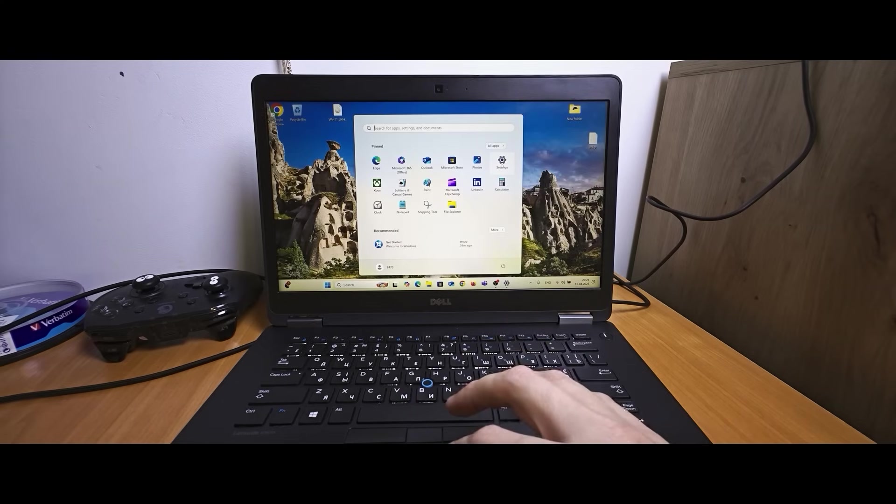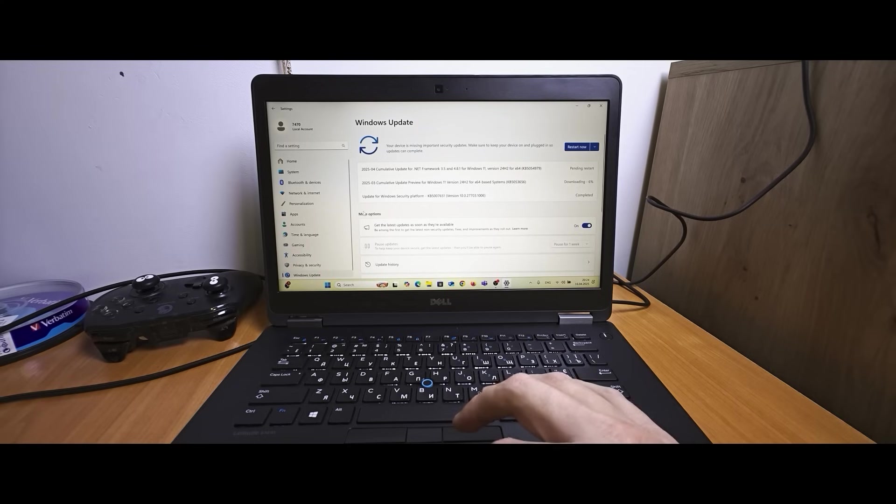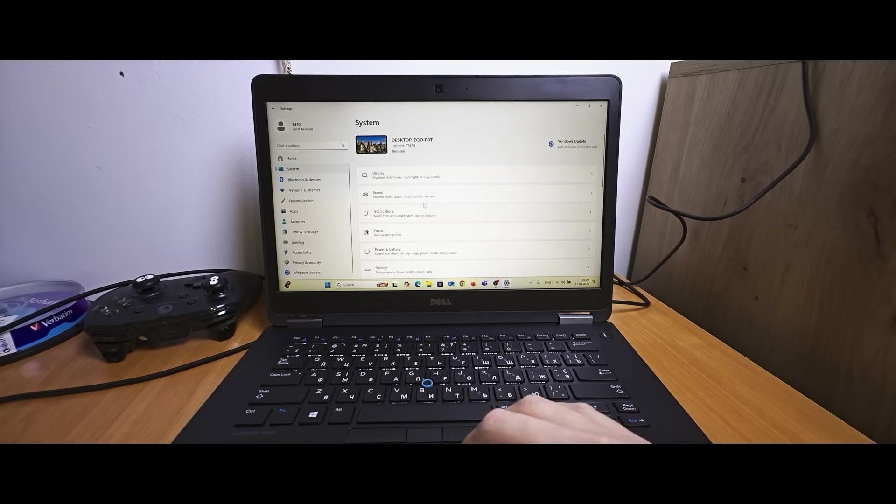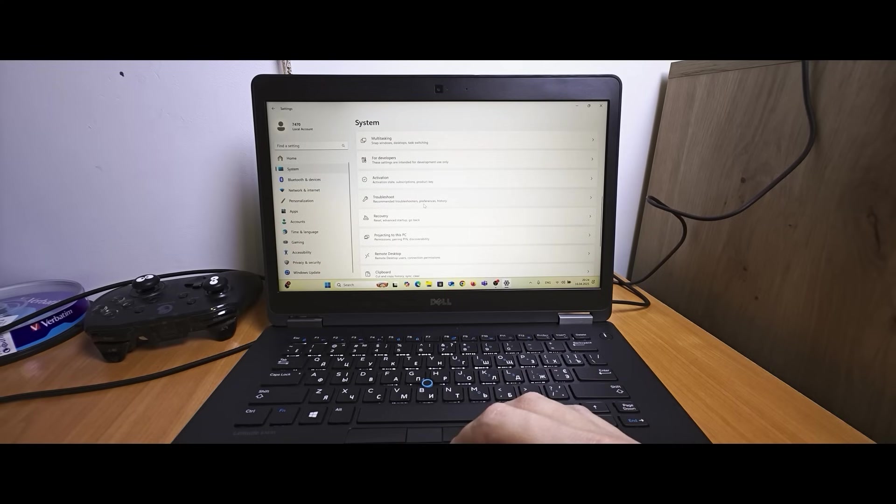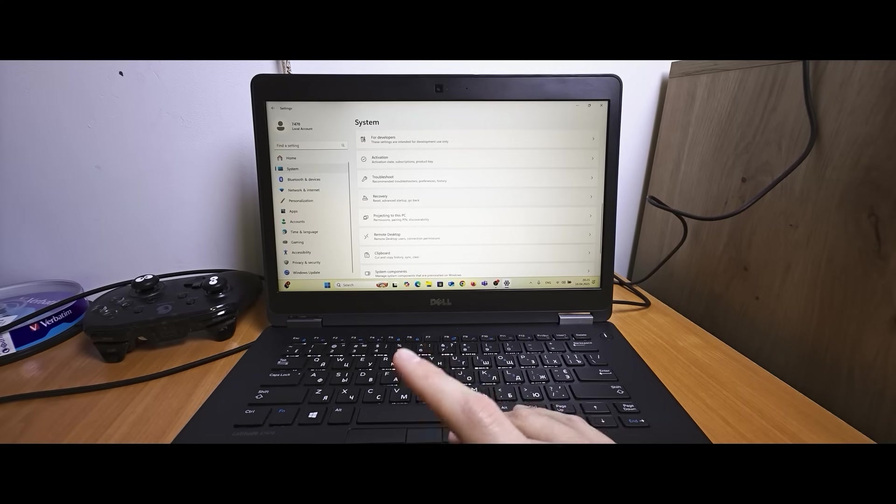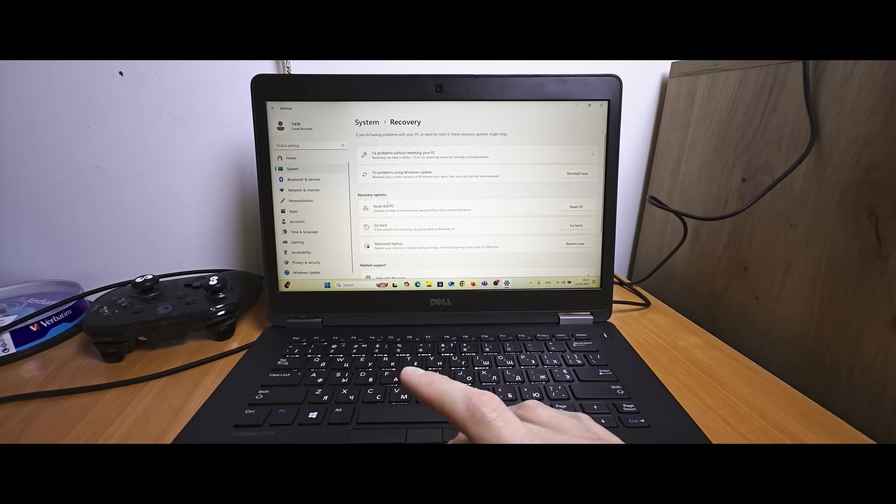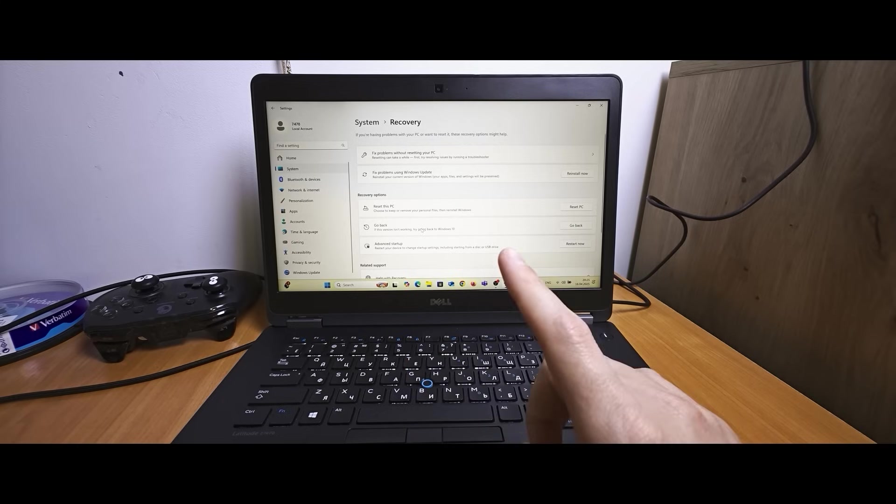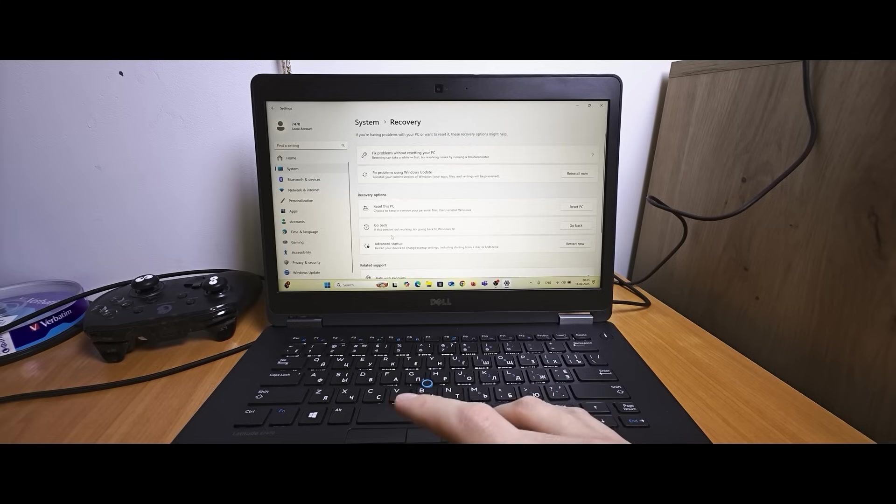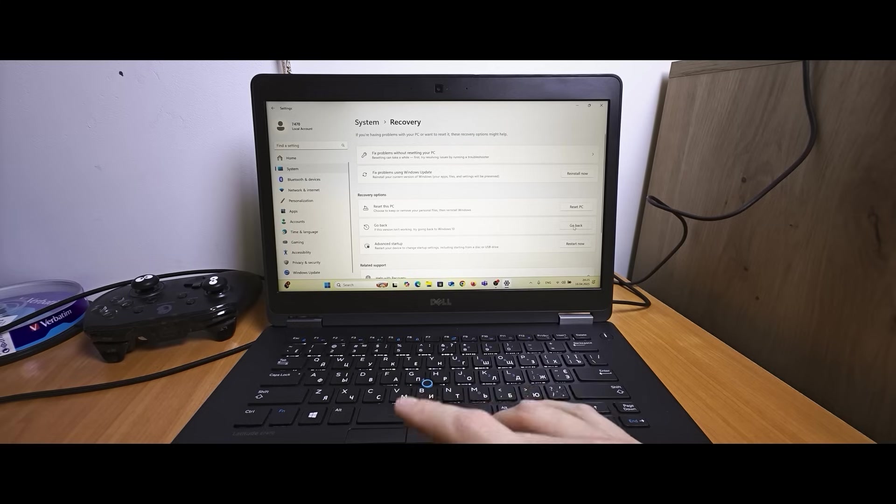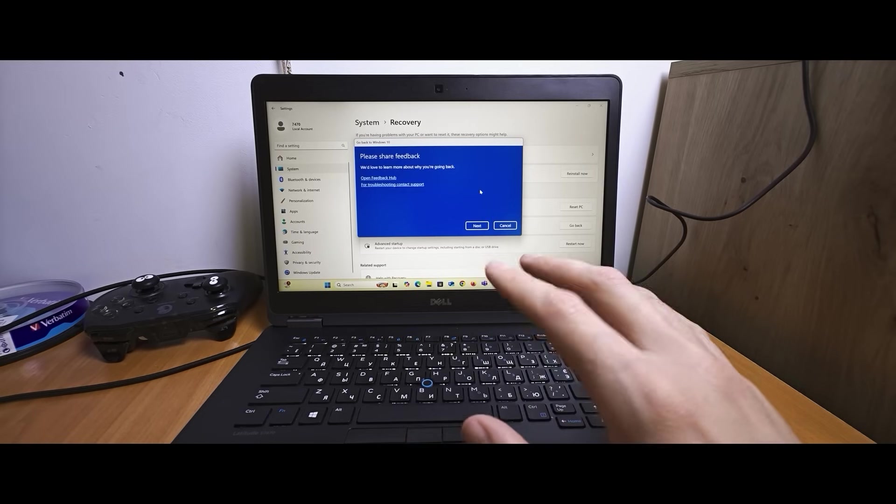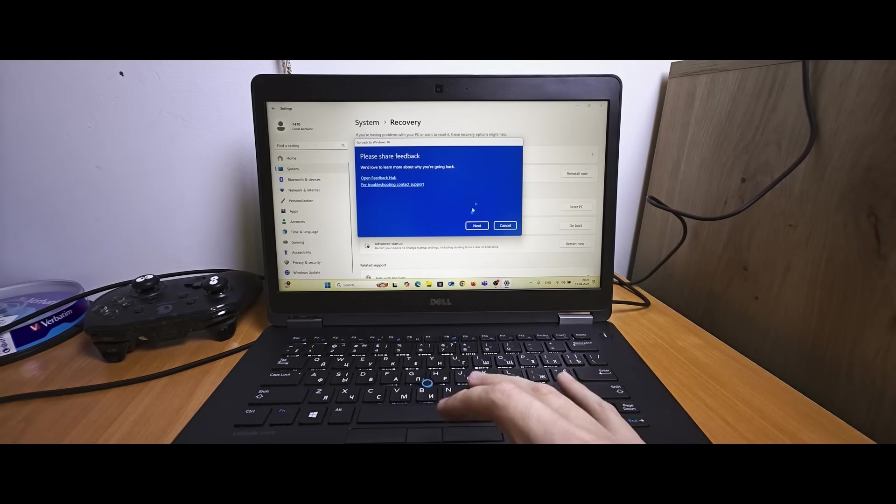Each of us have opinion. You can go back to Windows 10. So for this you need to navigate to the settings. Then click on system. Scroll down a little bit one more time until you will see recovery. Now you need to click here. And you have 10 days to go back to Windows 10. If this version isn't working try going back to Windows 10. So you can click on go back like this. Also you need to go through some options.